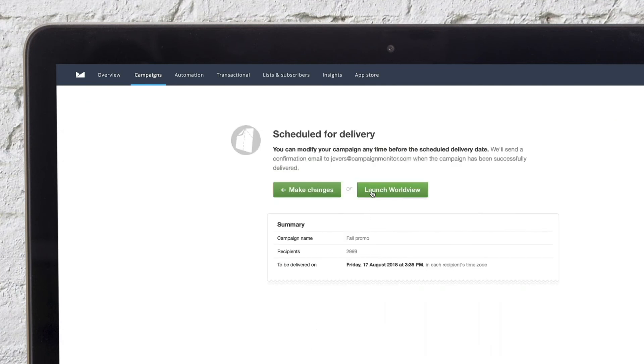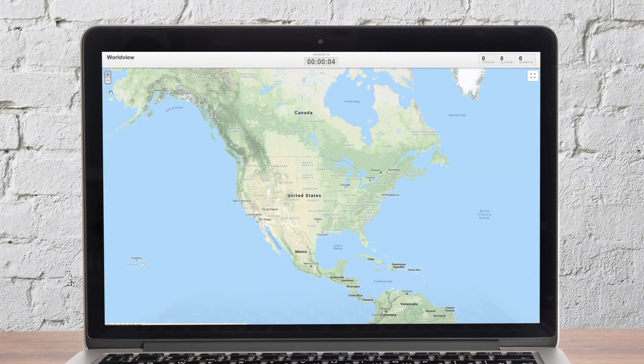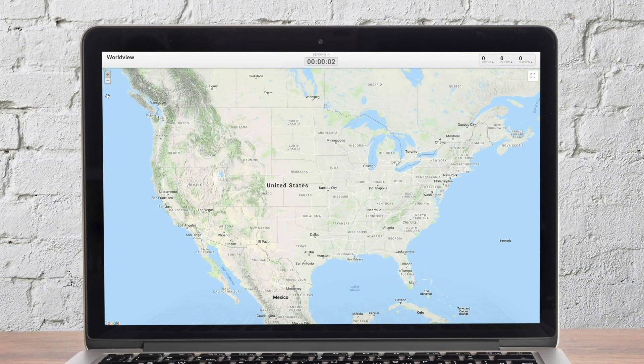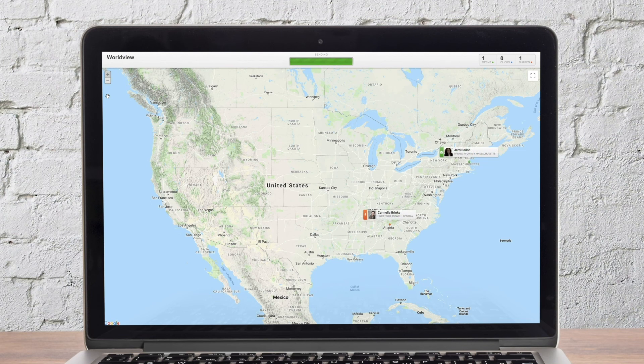Within seconds of sending a campaign, you can launch the Campaign Monitor worldview report for a live view of email interactions. You can use this tool to see across the world who is opening, clicking, and sharing your email in real time.